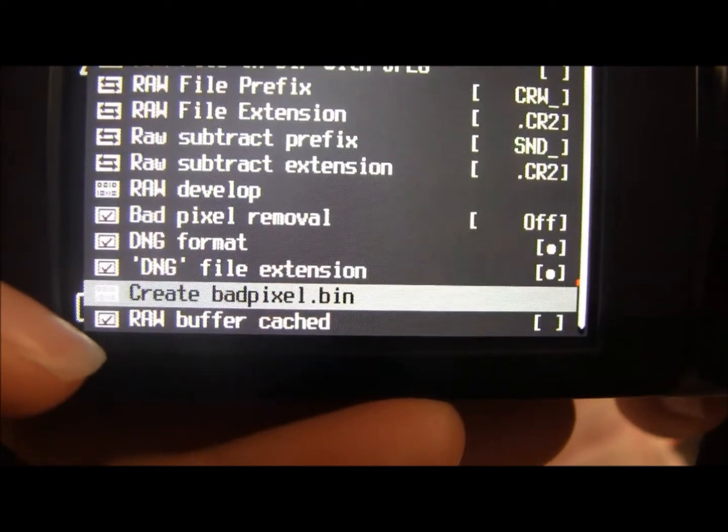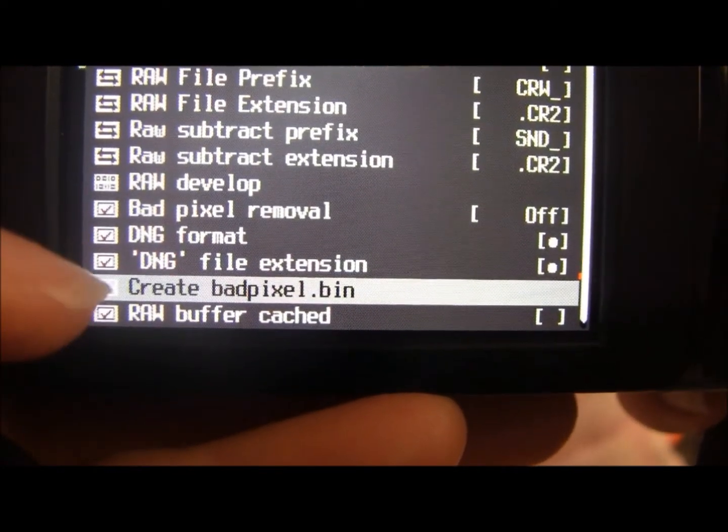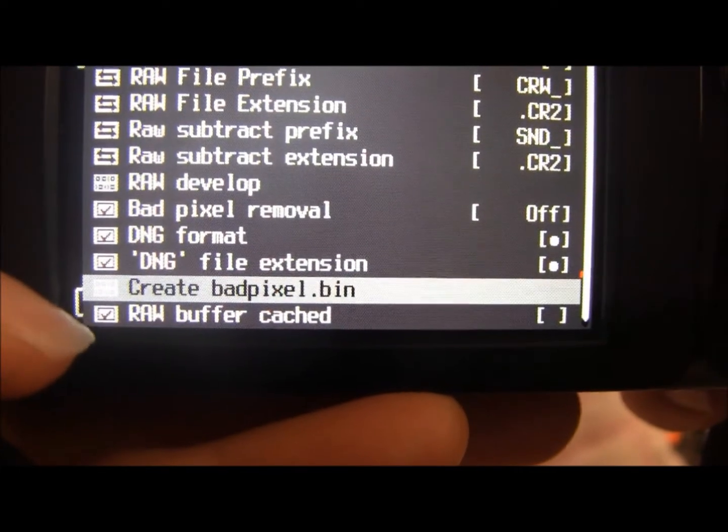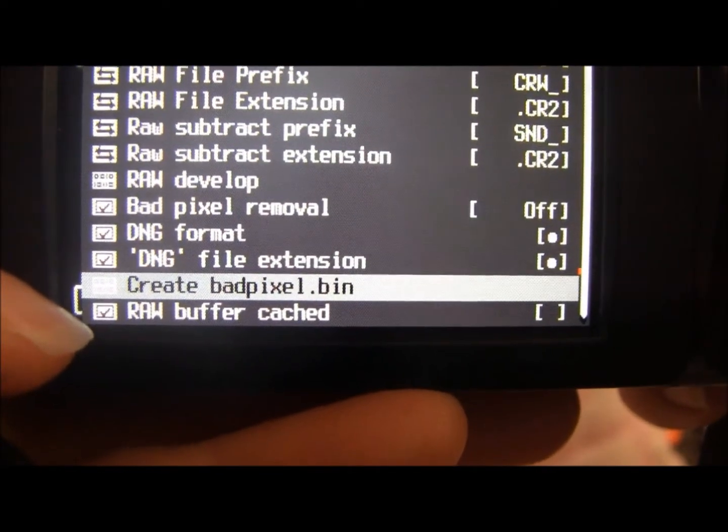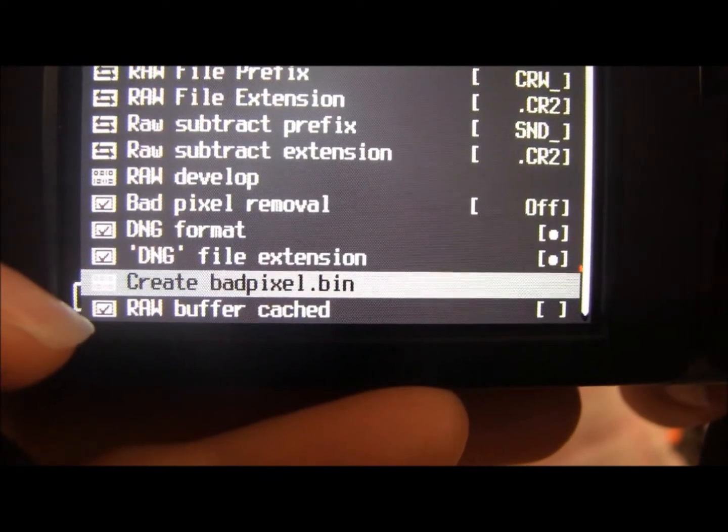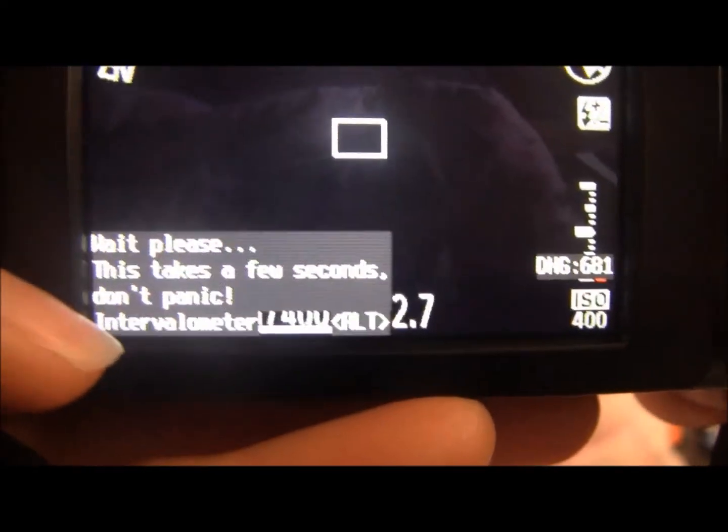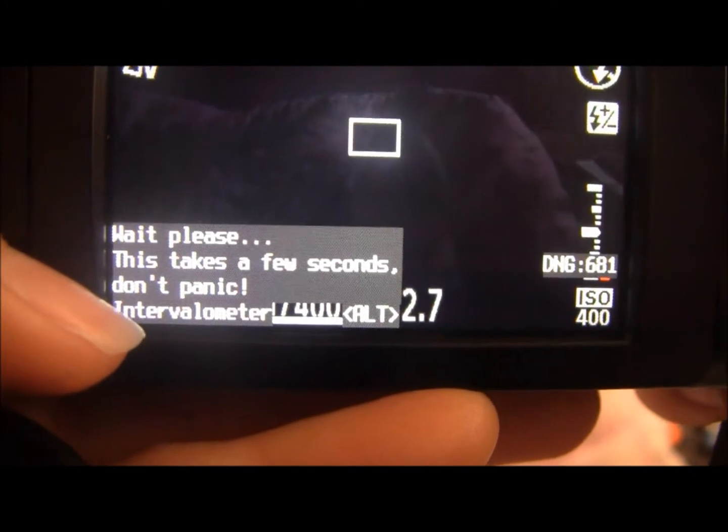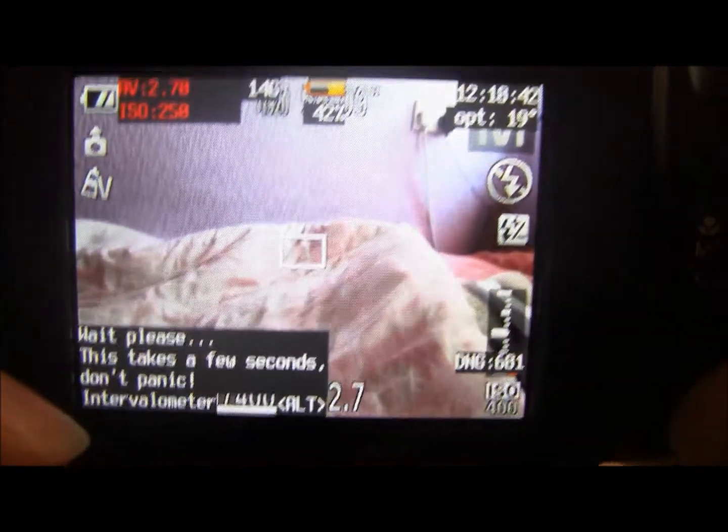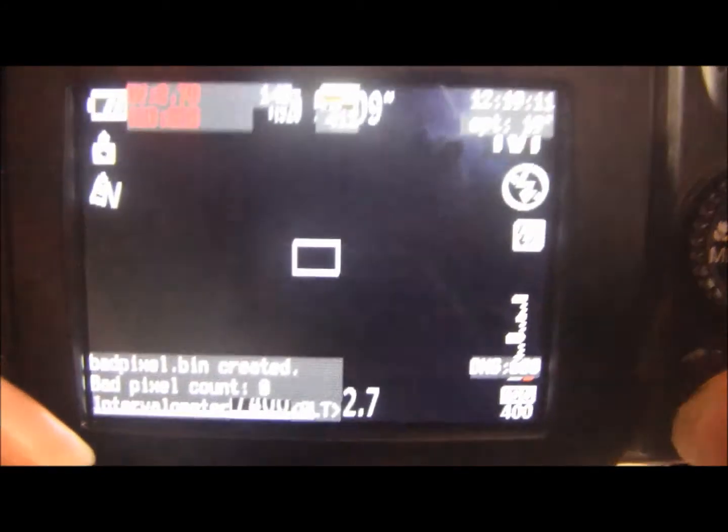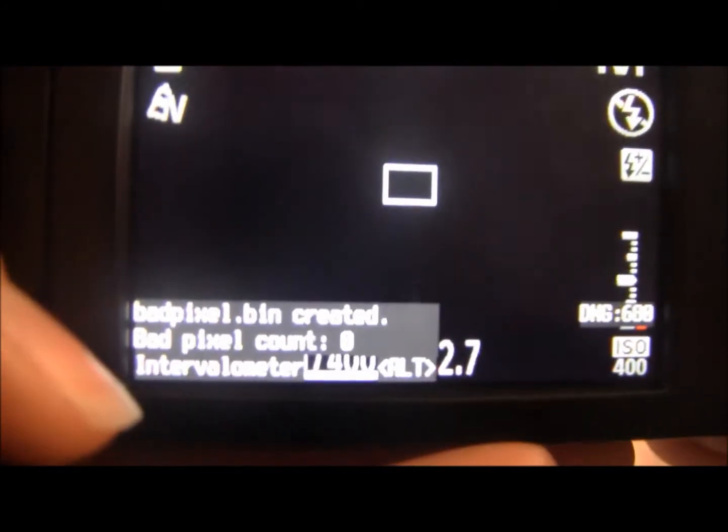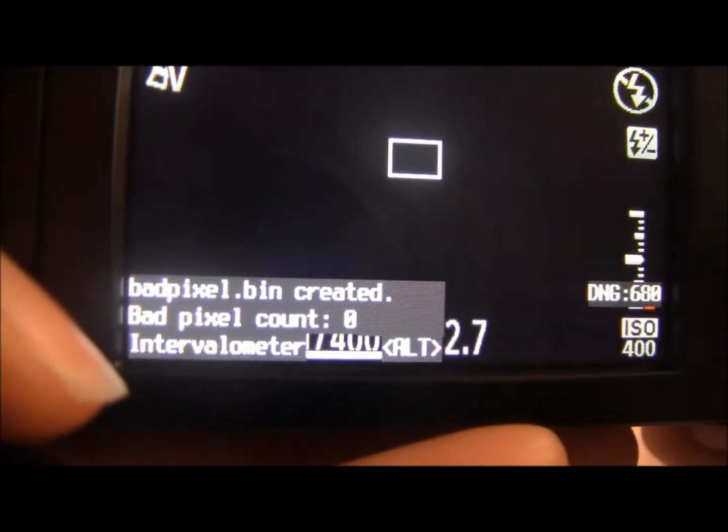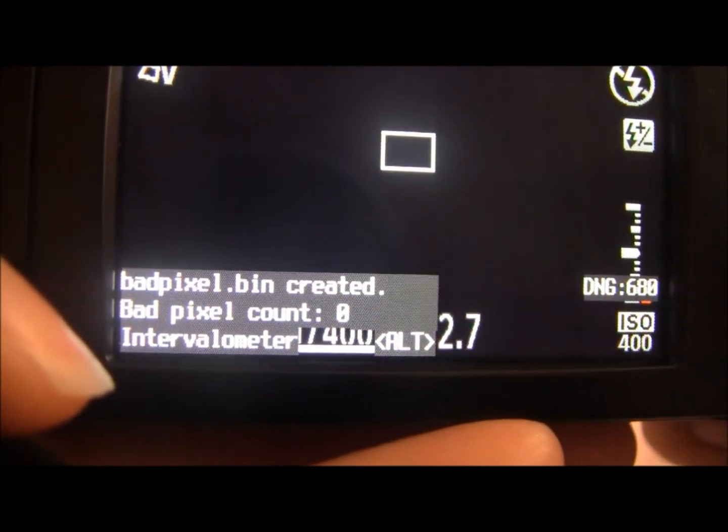So in order to use DNG you have to create a badpixel.bin. The camera will do it for you. All you've got to do is just press OK and it will say please wait. This takes a few seconds. Don't panic. And that's basically because your camera is going to take a couple of pictures and it's just going to do what it needs to do to create this badpixel.bin. It allows you to take pictures in DNG file format. So now it's back. It's just setting badpixel.bin is created.